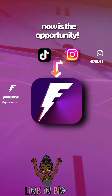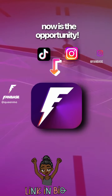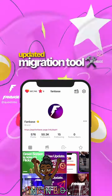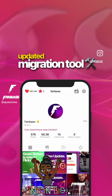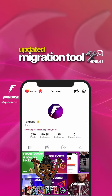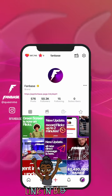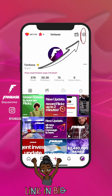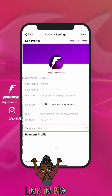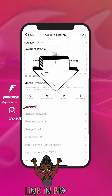Now is the opportunity to migrate your Instagram and TikTok content through Fanbase's updated migration tool. Watch us migrate our TikTok content here. First, go to Settings. Select the option Import Content from TikTok or Instagram.